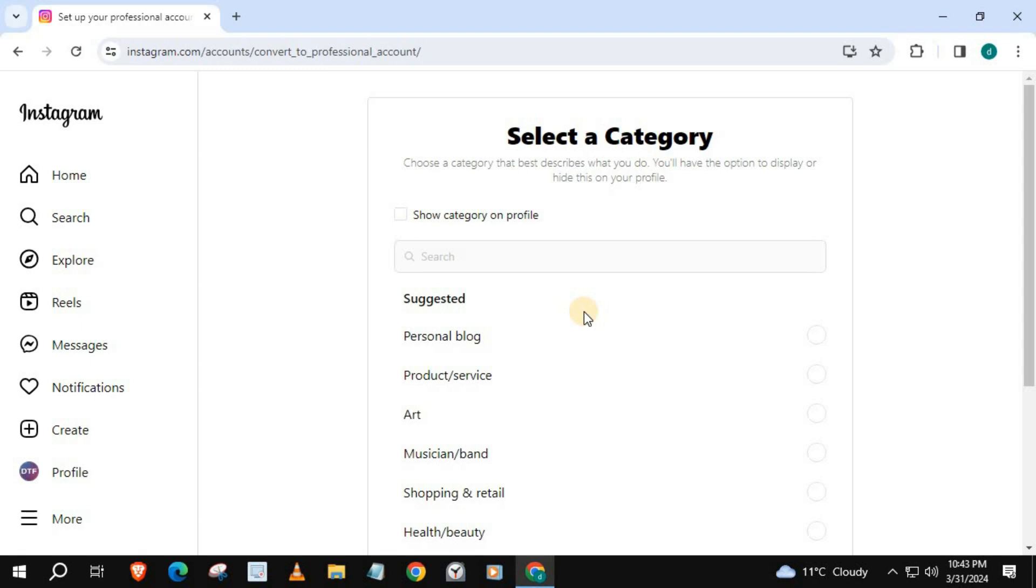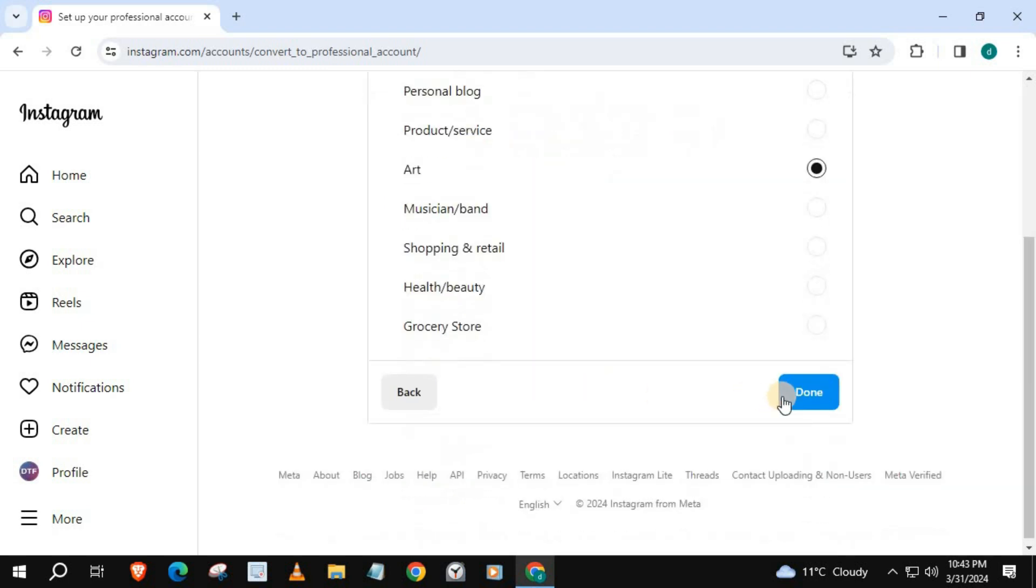Select a category you want your creator account to be about. I will choose Art. You have the option to show this category on your profile. I will select it. Press Next.